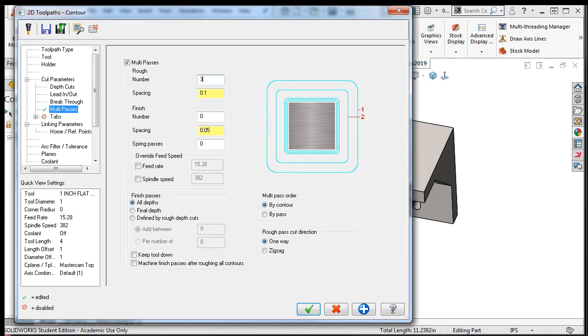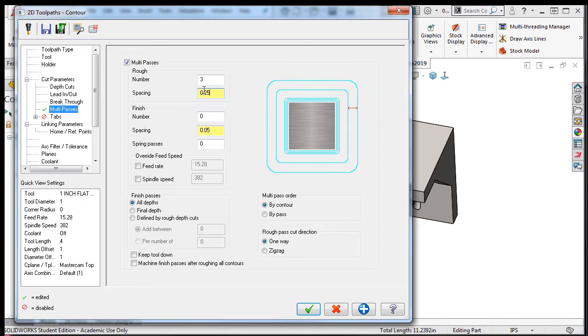If I add 3 at a spacing of a quarter, then the first roughing pass will be 2 times the quarter of an inch, or in other words a half inch away from the geometry, plus the 25 thou left on the walls for the finished tool to remove. The second roughing pass will be a quarter of an inch plus the 25 thousandths away from the wall, and the third pass will be the 25 thousandths away from the wall geometry.